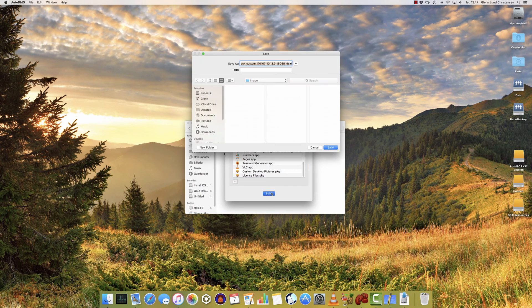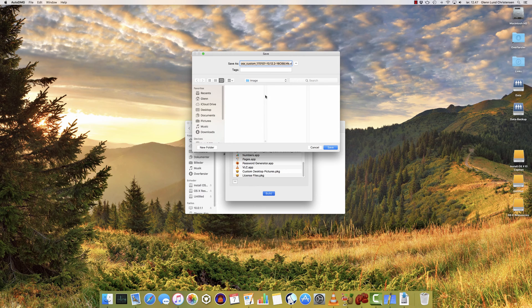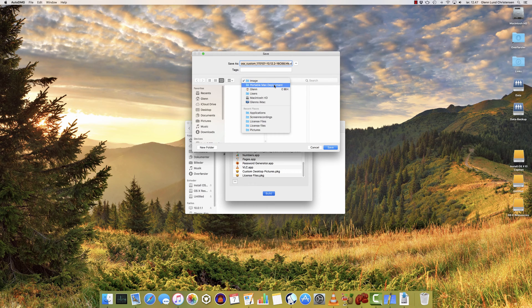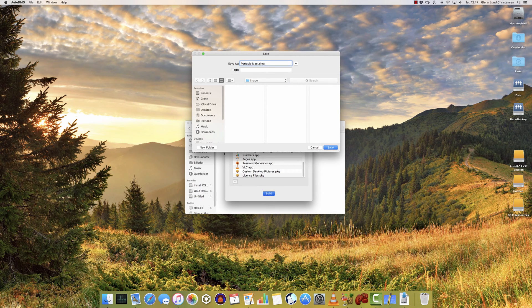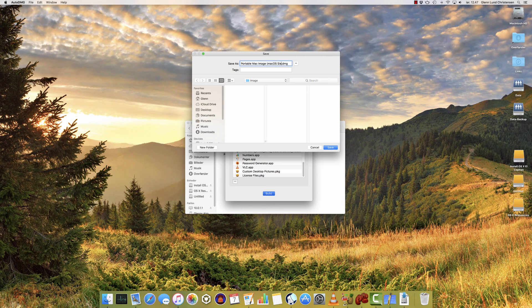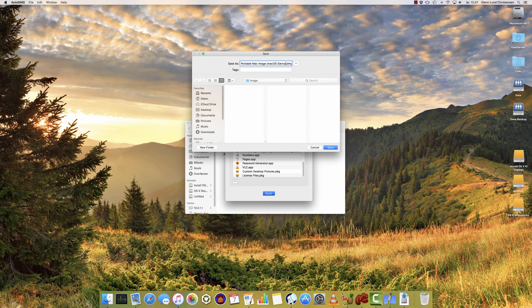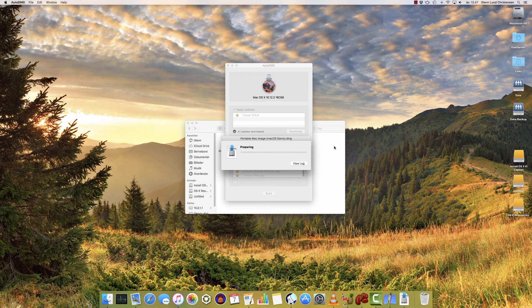So you click Build, and then it asks you where you want to save it. I'm going to choose my Portable Mac Deployment Project folder, and the folder I created called Image. Then I'm going to call this Portable Mac Image, macOS Sierra. I could start with versioning, numbering, and all kinds of stuff, but I'm just going to create this for my portable Macs. So I'm just going to hit Save, and there you go.